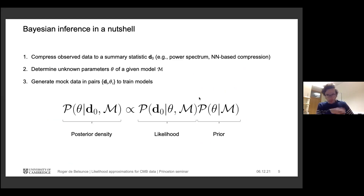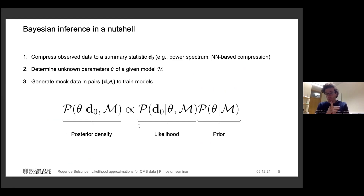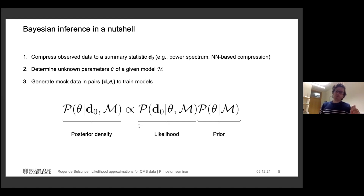Let me recap what Bayesian inference is about. The posterior is proportional to likelihood times prior. You take the high-resolution CMB map and compress it to a summary statistic — in this case the power spectrum. One could also do map-level inference, though that's computationally intensive, or use other statistics like higher-order correlation functions, bispectrum, or neural network-based compression. Then you determine unknown parameters given some model — in this case tau — and generate mock data.